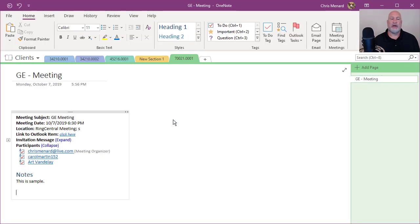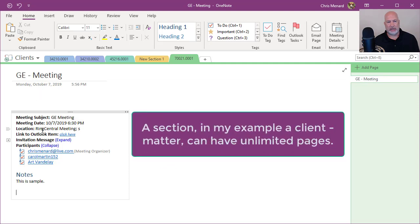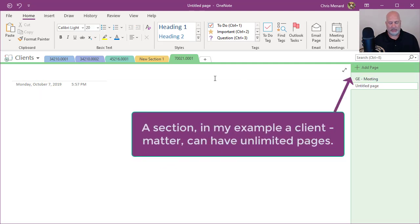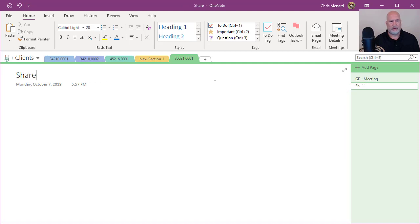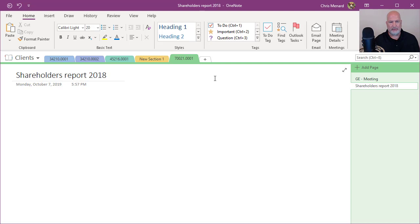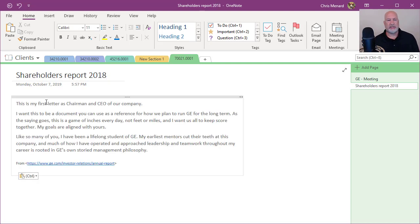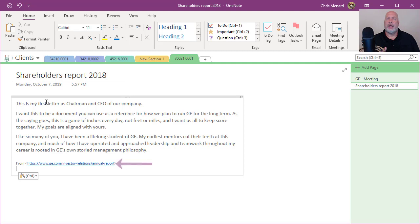When I go into OneNote, and let's say I can make this a new page. So here's my GE meeting. I need to make a new page. This was the shareholders report for 2018. I go in there and paste some of the text that I need. It also pastes the URL down at the bottom.